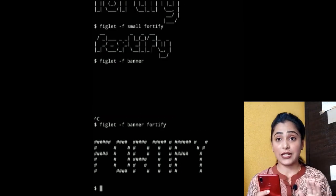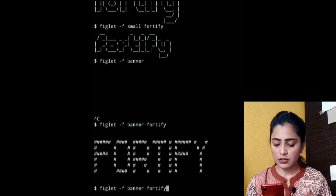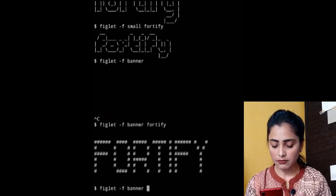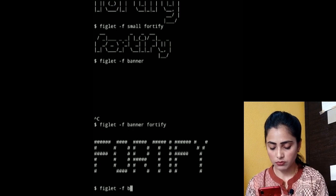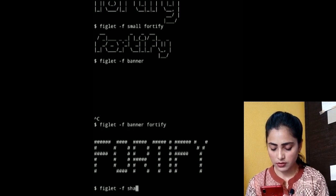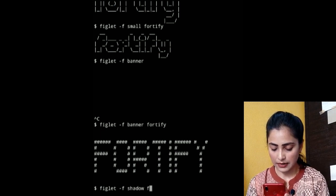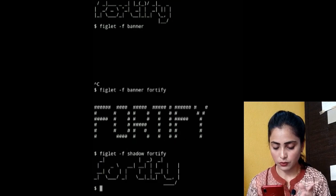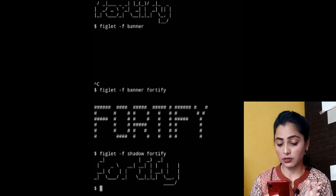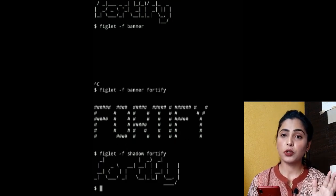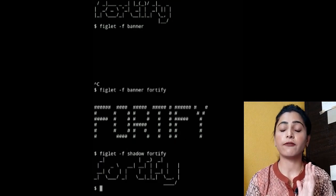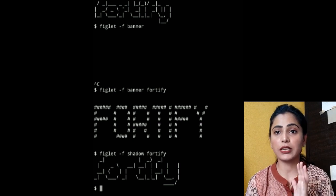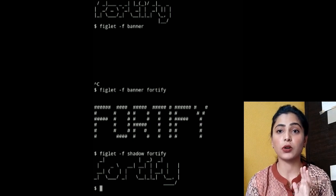This is the banner option. Another option is shadow. Type 'figlet -f shadow' and give the text. Look — this is the shadow style. So these are the options in figlet — we have designed text using different font styles.